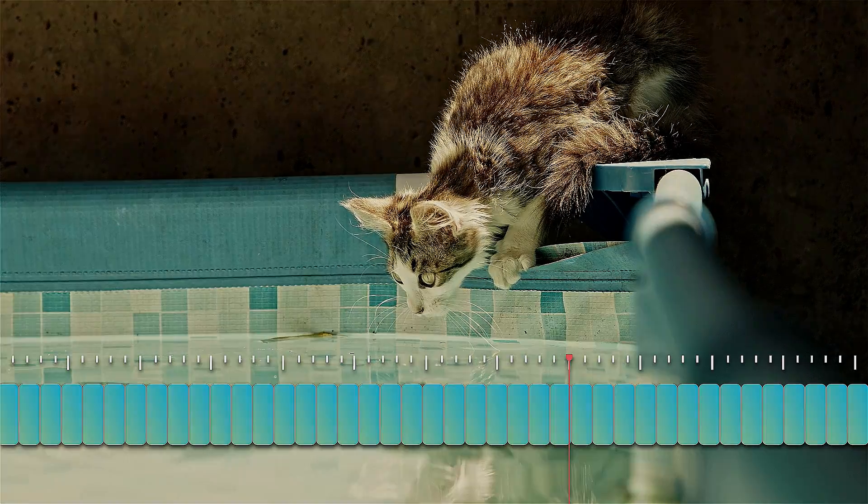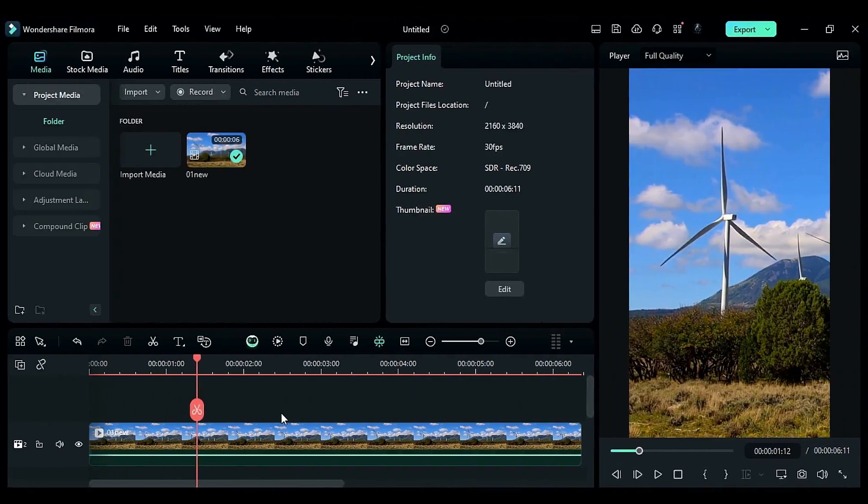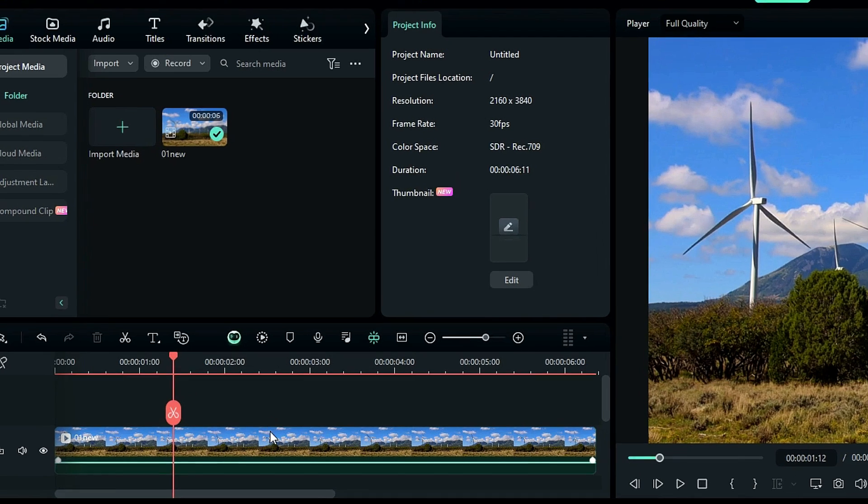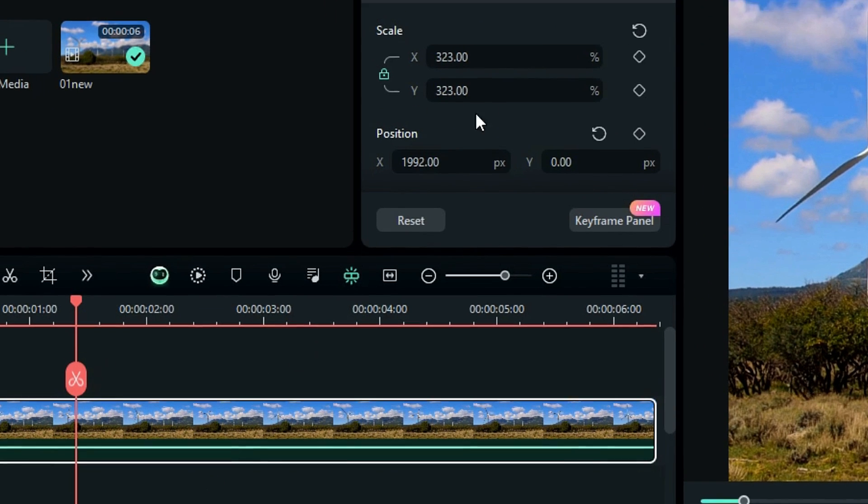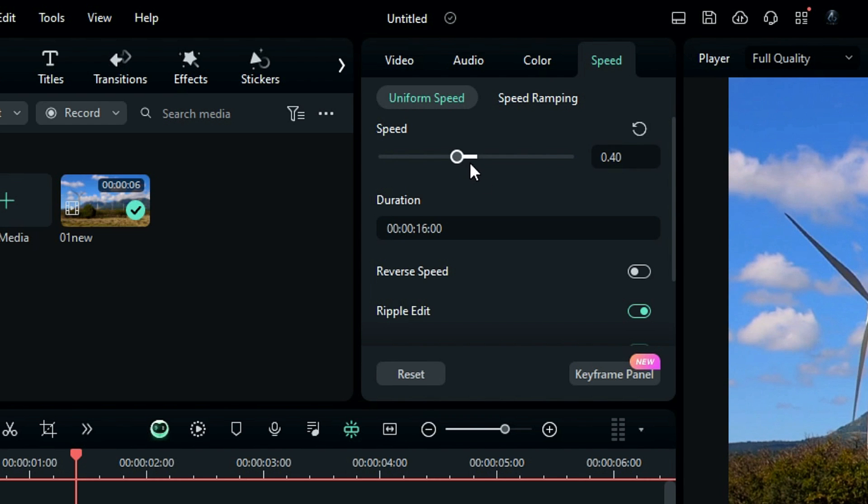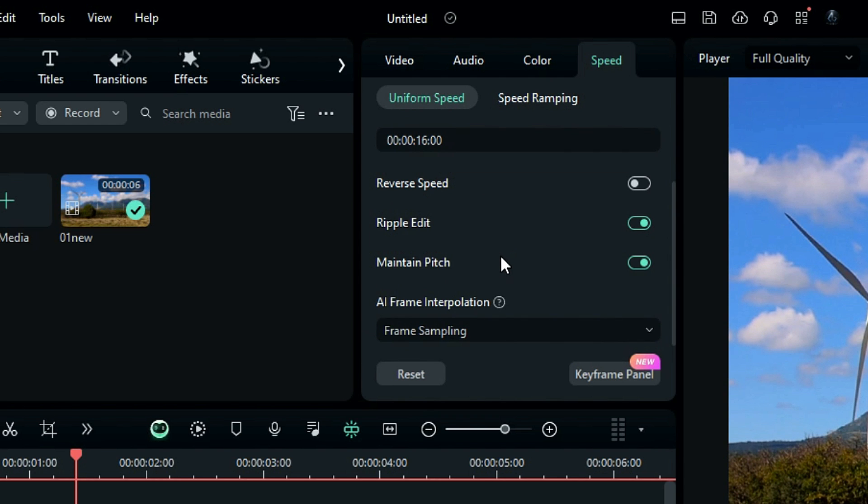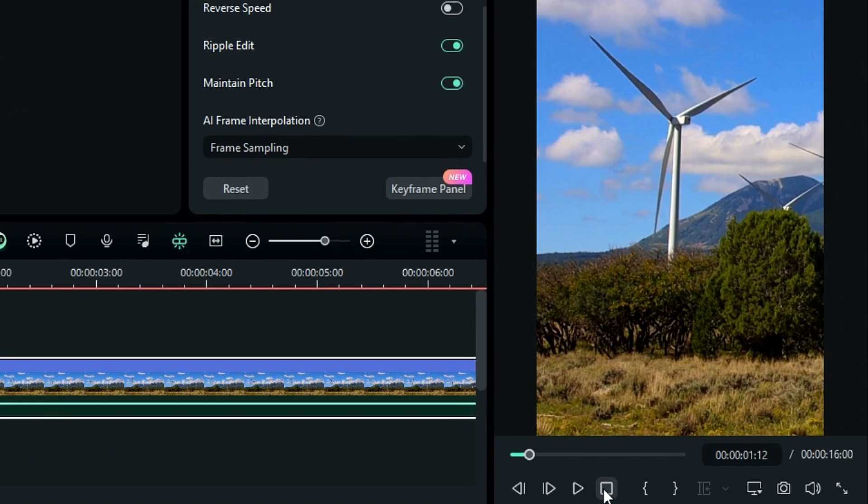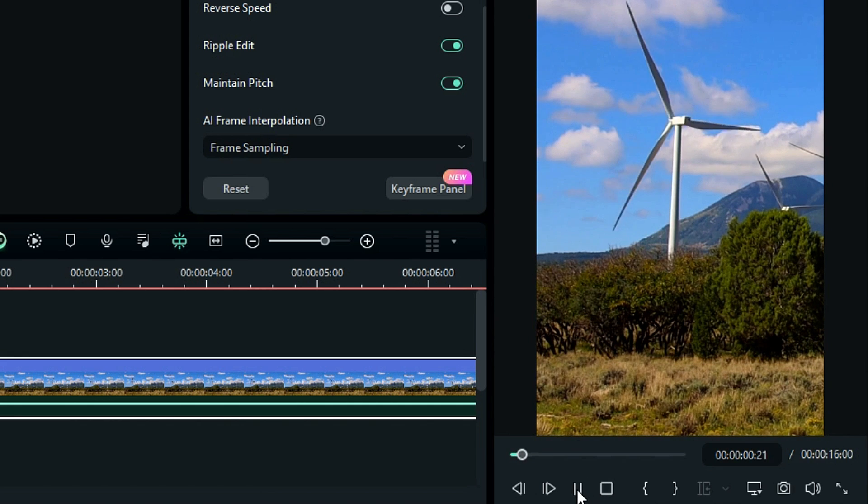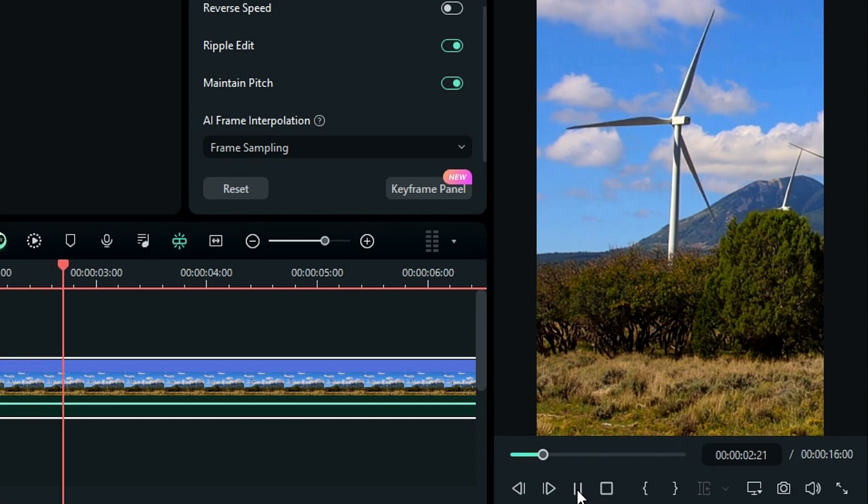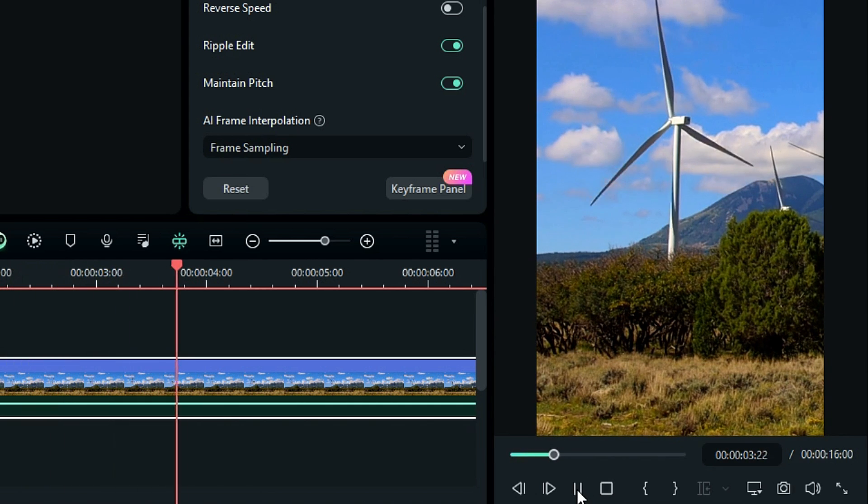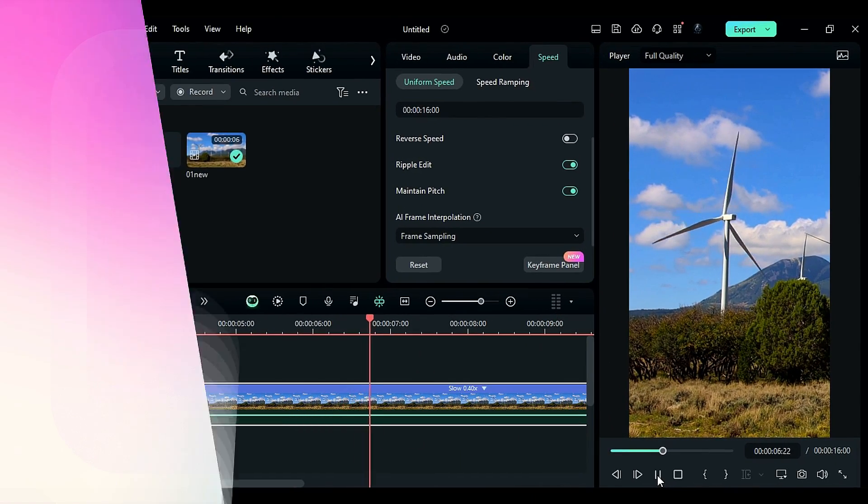Now, let's explore how to apply this technique in Filmora. Begin by selecting your footage, then navigate to the speed settings and reduce the speed to 0.40. In the frame interpolation settings, keep it on frame sampling. However, upon playback, you may notice a lack of smoothness. This is due to the creation of duplicate frames to bridge the gaps between the original frames.